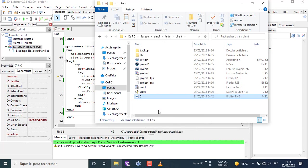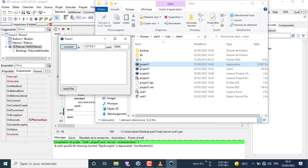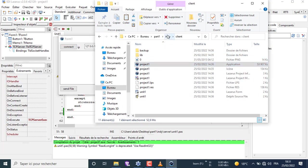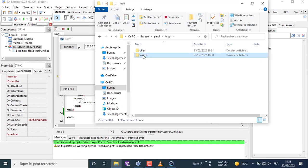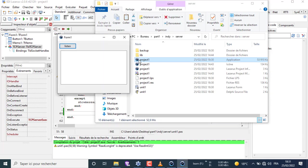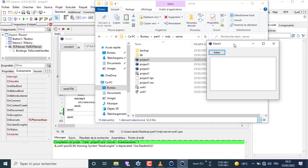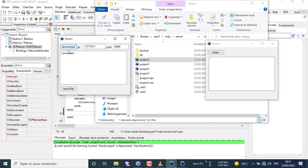If you want to try it on a network, you can watch my video about running TCP on any network. Watch the server folder — a new file will appear in the folder after I click the send file button. That is the image we sent.